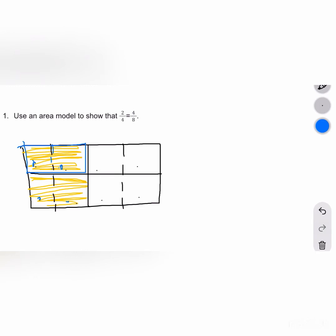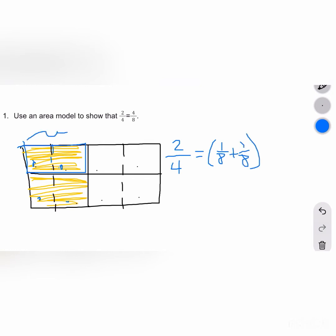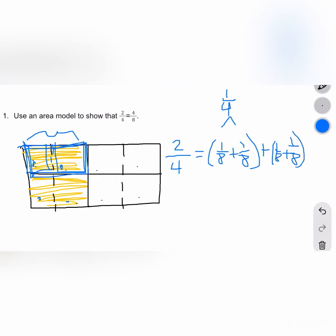I want you to pause the video and try to independently write an addition and multiplication sentence to describe the decomposition. For the addition sentence, remember how we said that there are 2 eighths for every 1 fourth. So we can write 2 fourths equals 1 eighth plus 1 eighth — that represents 1 fourth — plus 1 eighth plus 1 eighth, which gives us 4 eighths.